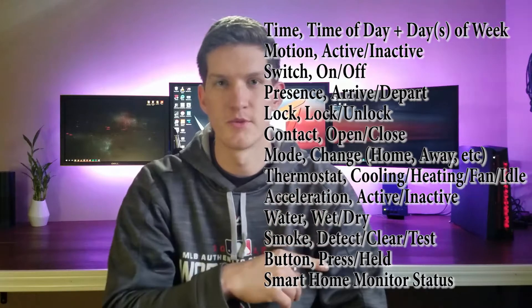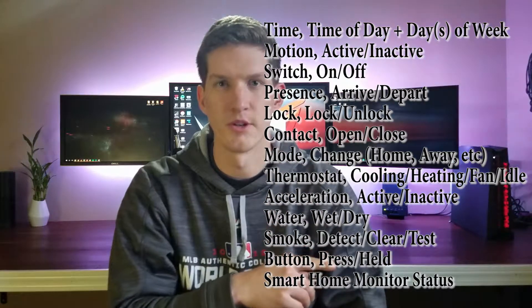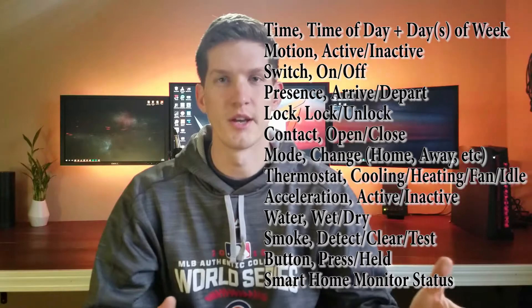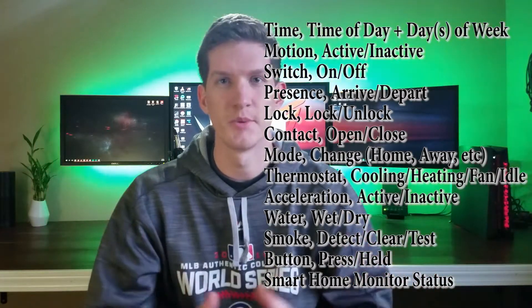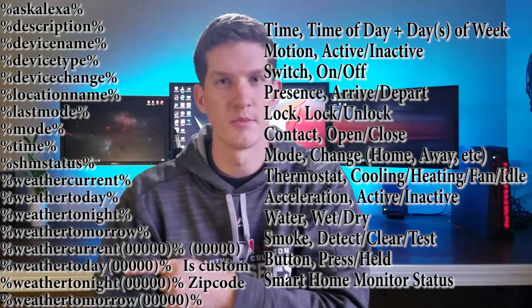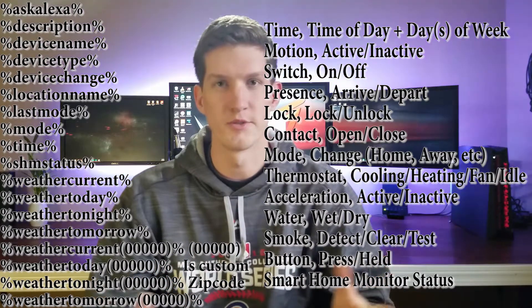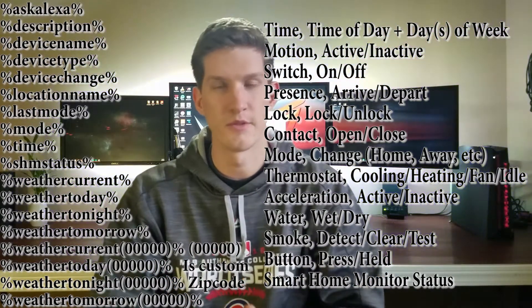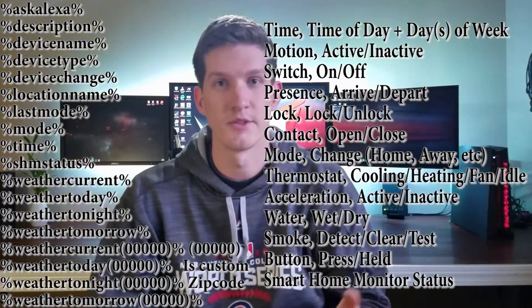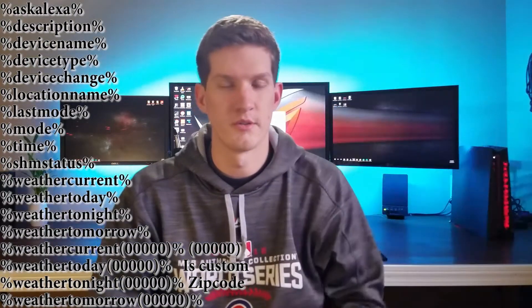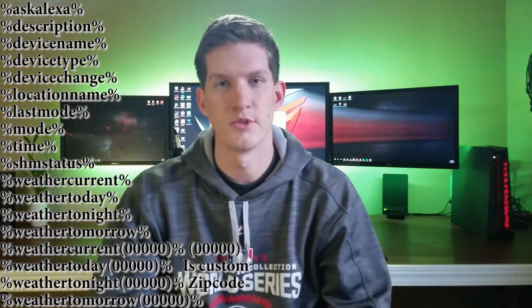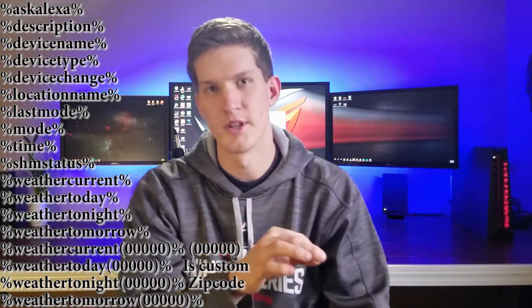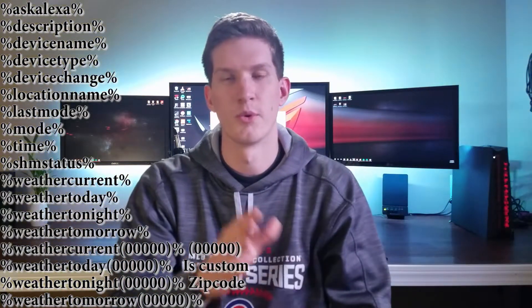So Big Talker works based on these types of triggers. These are just a few examples over here. And what Big Talker can then play on the speakers are some of these variables over here or a predetermined phrase, whatever you want it to be. If a door opens, you could have it say so-and-so door has been opened. Now the way I have it set up is with the variables using percent device name percent has been percent device change percent.